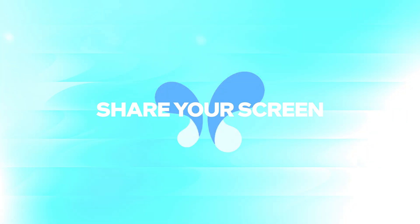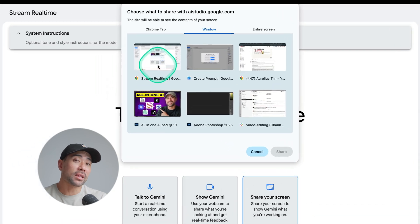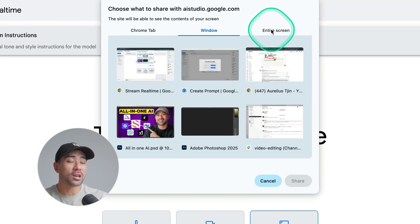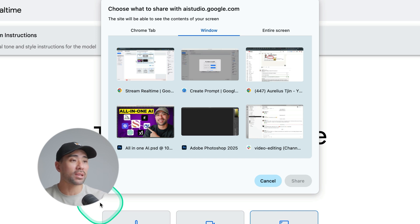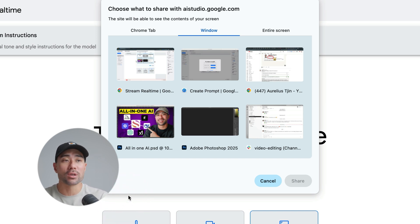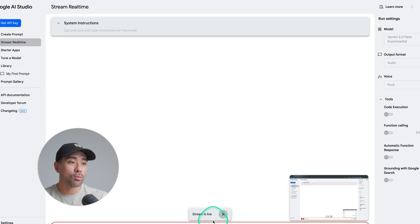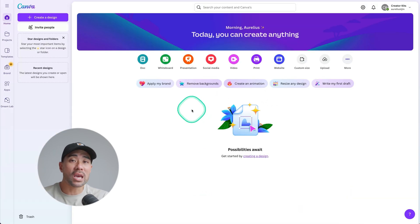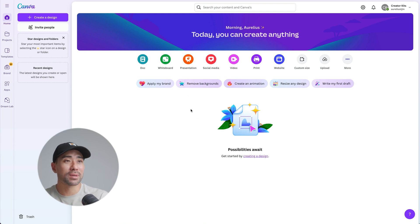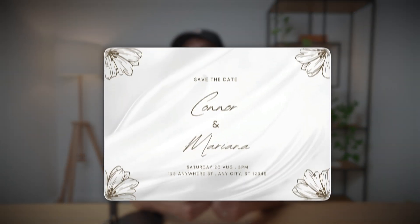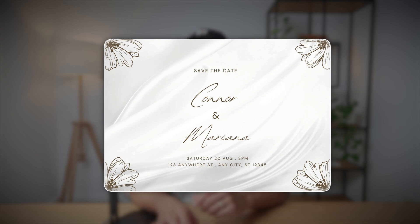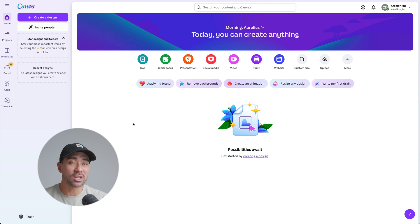Then we've got Share Your Screen, which could perhaps be the most useful whenever you're working on something on your computer. We're going to share our screen and select the window we want to share — or share your entire screen for an external app like Photoshop or Premiere. We'll click share and wait for it to stream live. What I want to do is create a wedding invitation in Canva. Hey Gemini, how do I create a wedding invitation on Canva? I'm currently on the Canva homepage — what do I do?